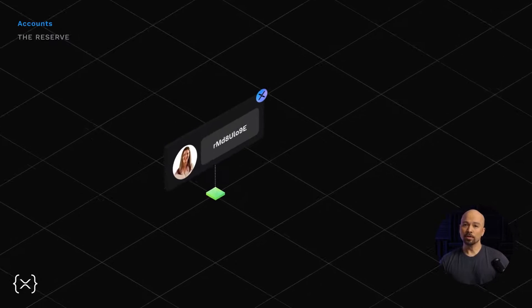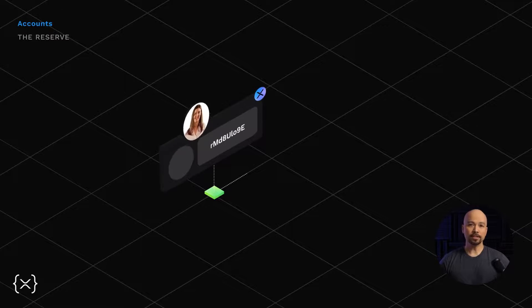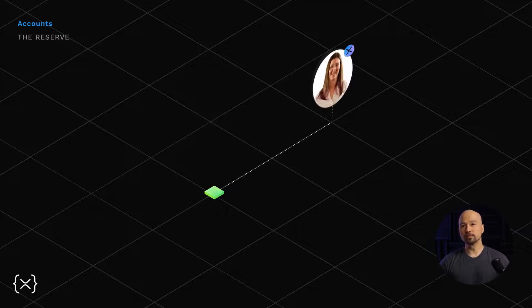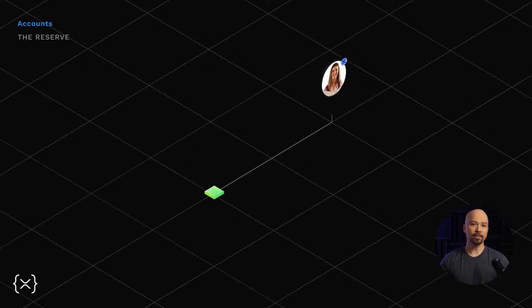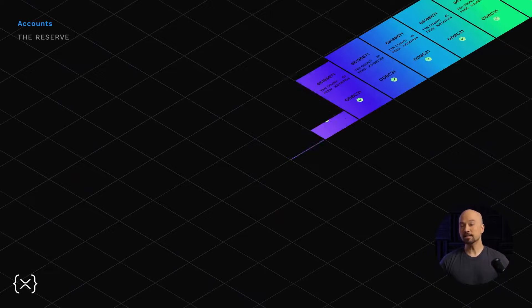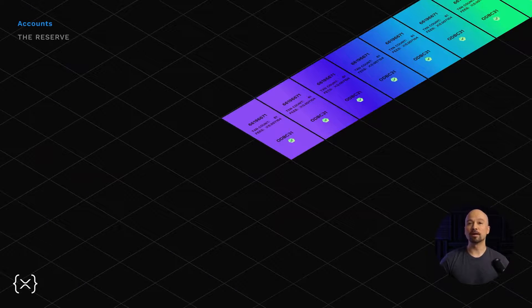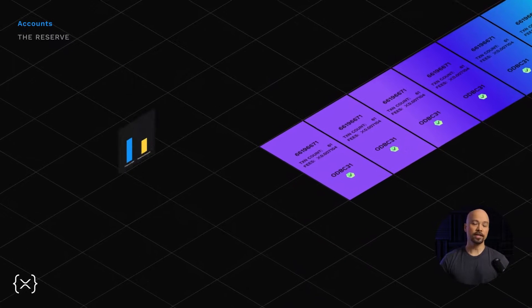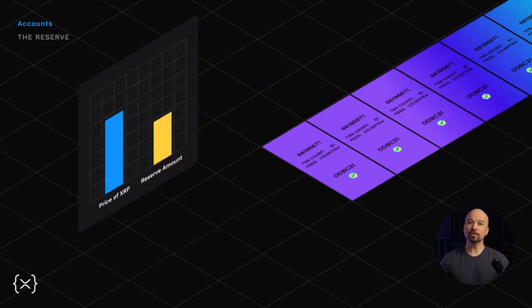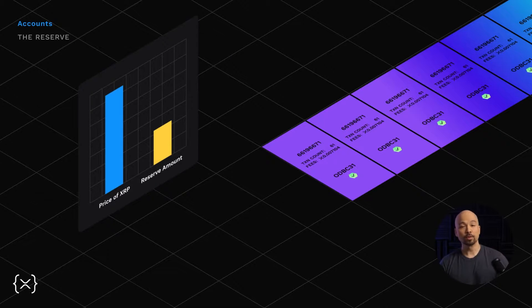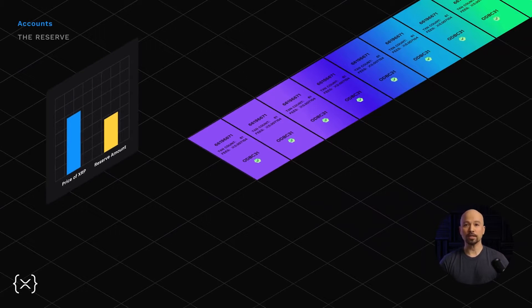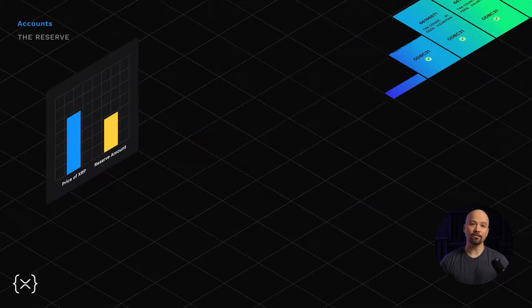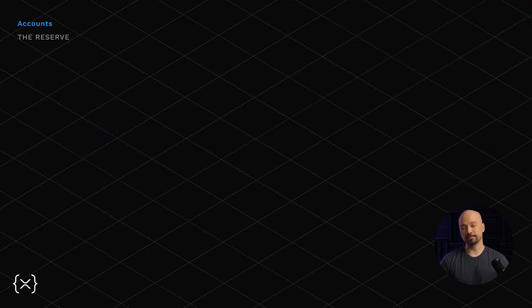When a user closes and deletes their account, a portion of the reserve is returned to them. The reserve amount and the return amount are not fixed. These amounts are voted on by validator nodes every 256 block. Additionally, the reserve and return amounts can be adjusted in relation to the price of XRP. So as price fluctuates, the reserve and return amounts are voted on to account for that fluctuation.